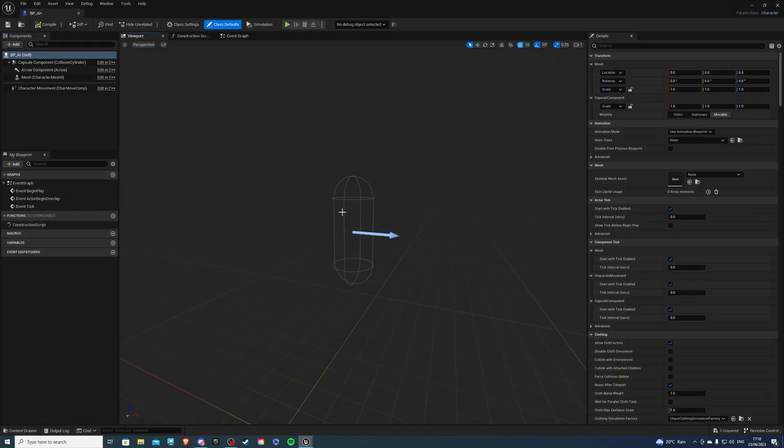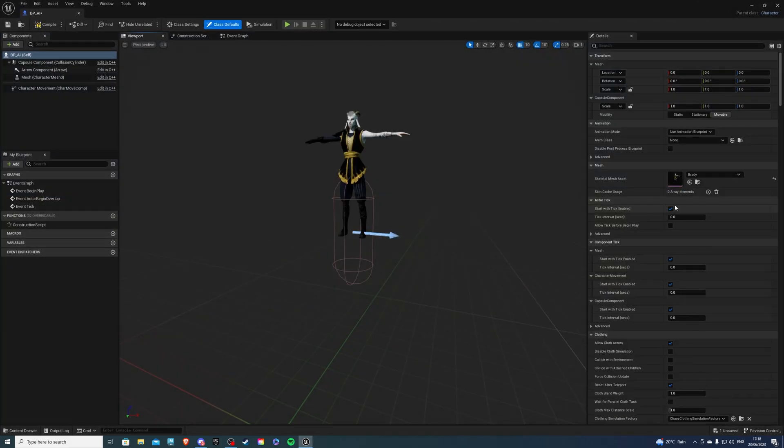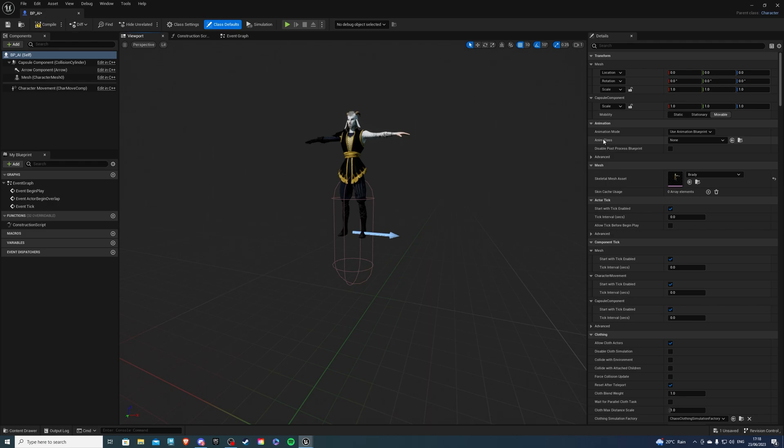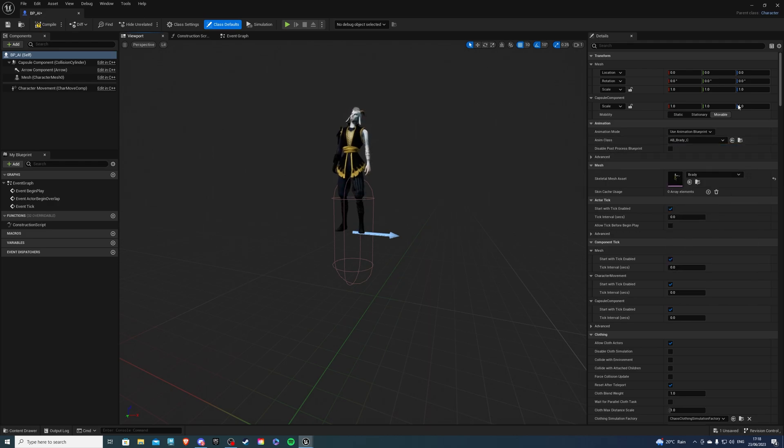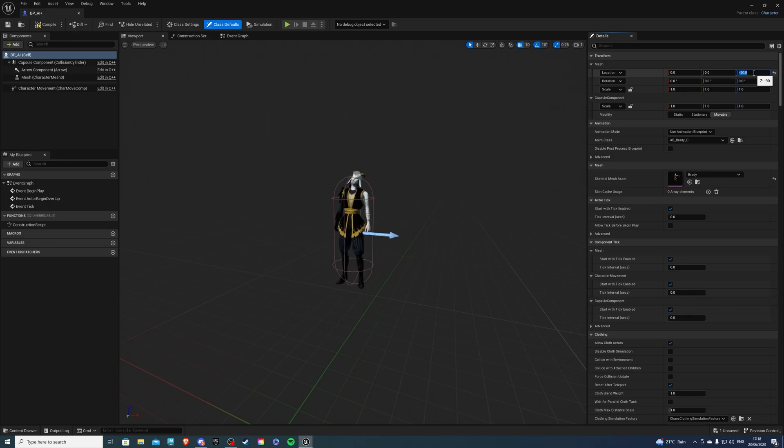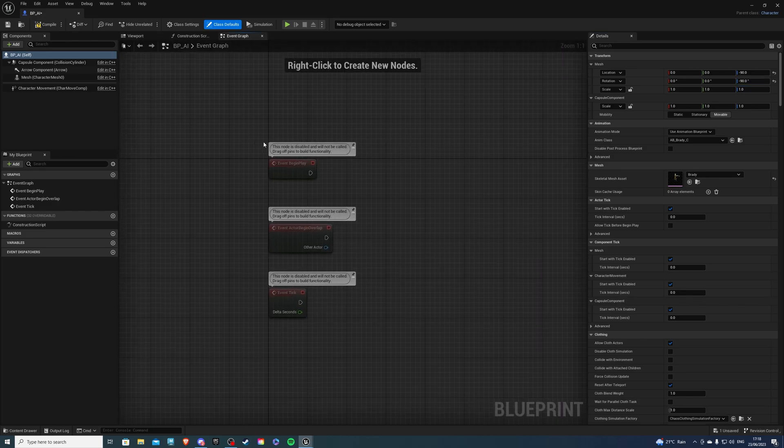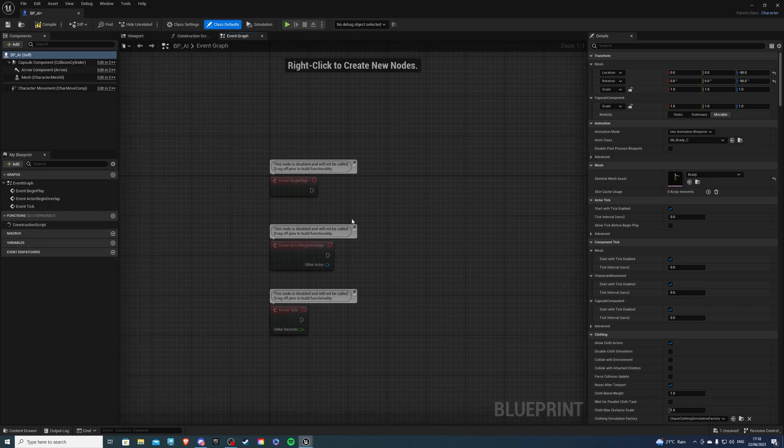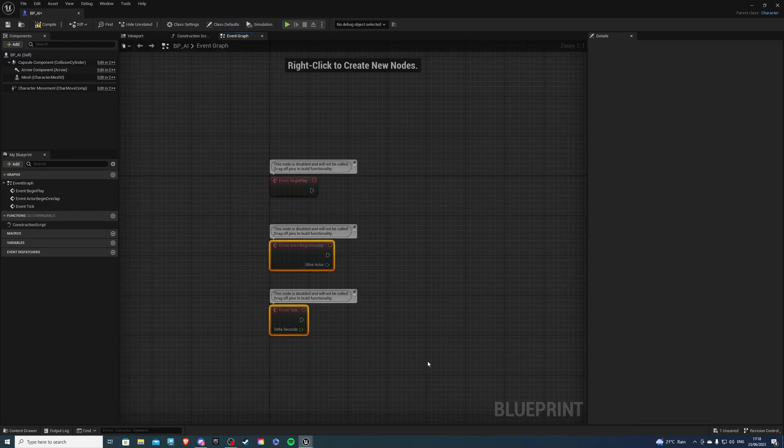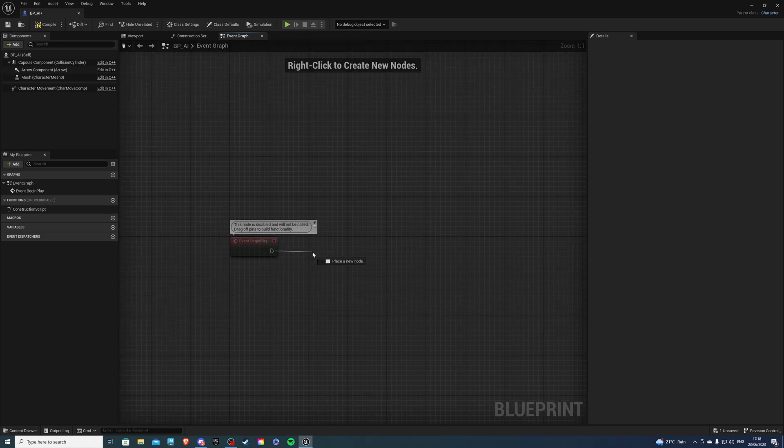And inside in the viewport, select your skeletal mesh and you also want to select your animation blueprint in the anim class. So once you're happy, I will quickly set the location and the rotation to be minus 90. And once you're happy, go to the event graph, delete those two guys.